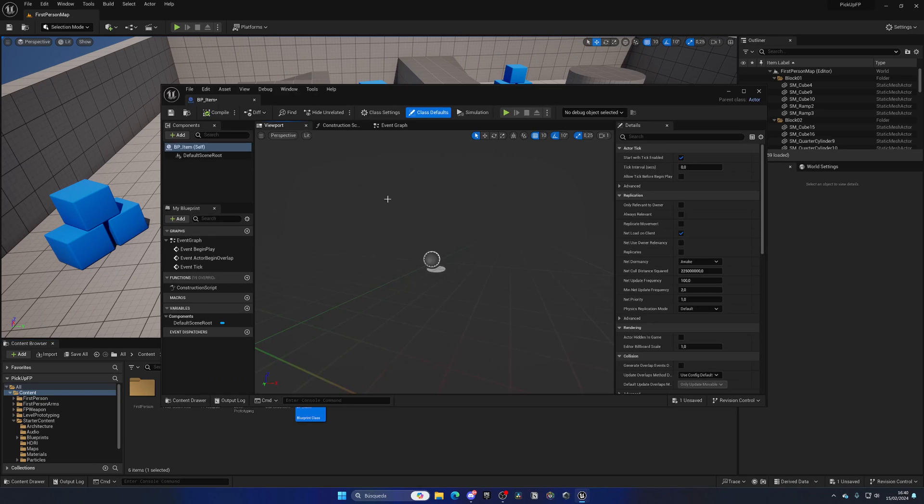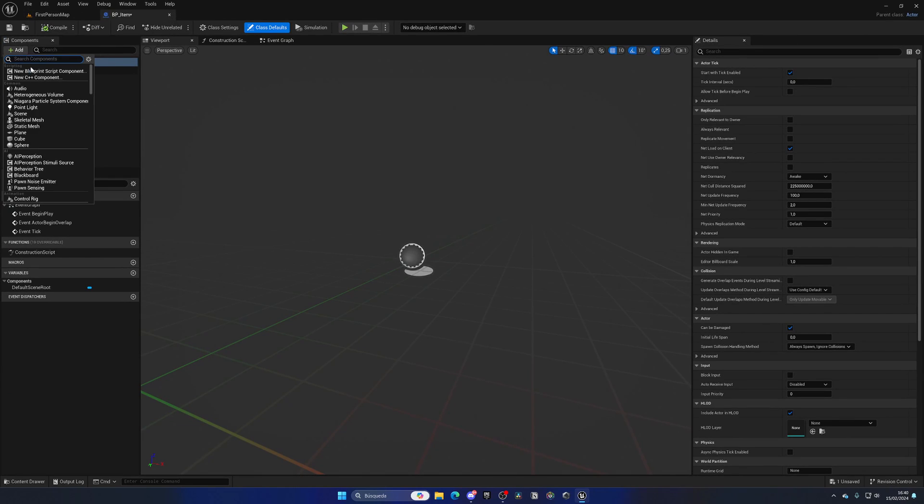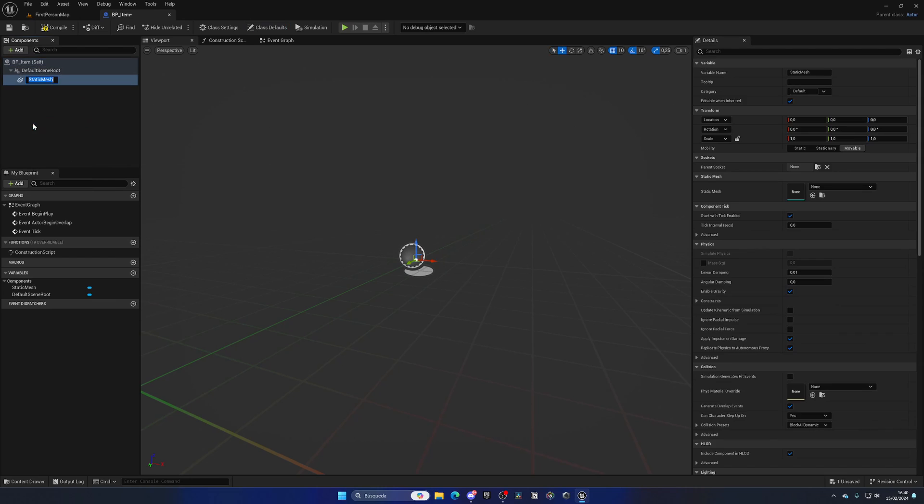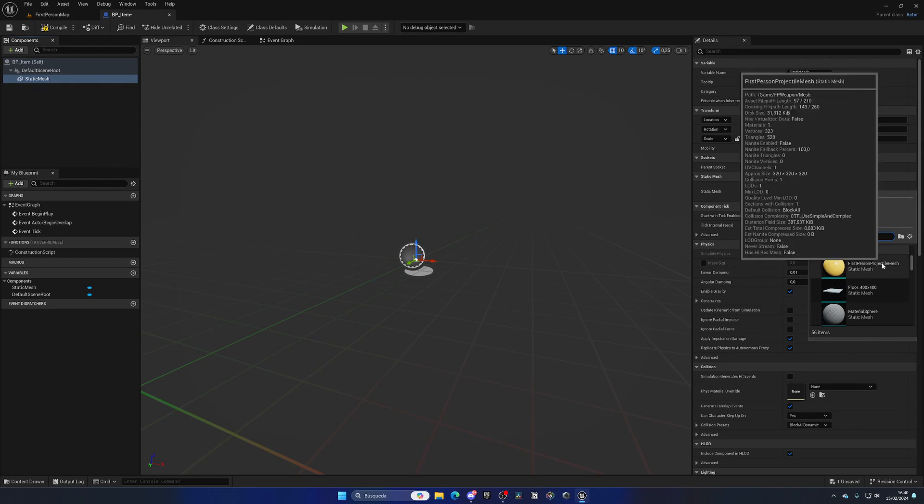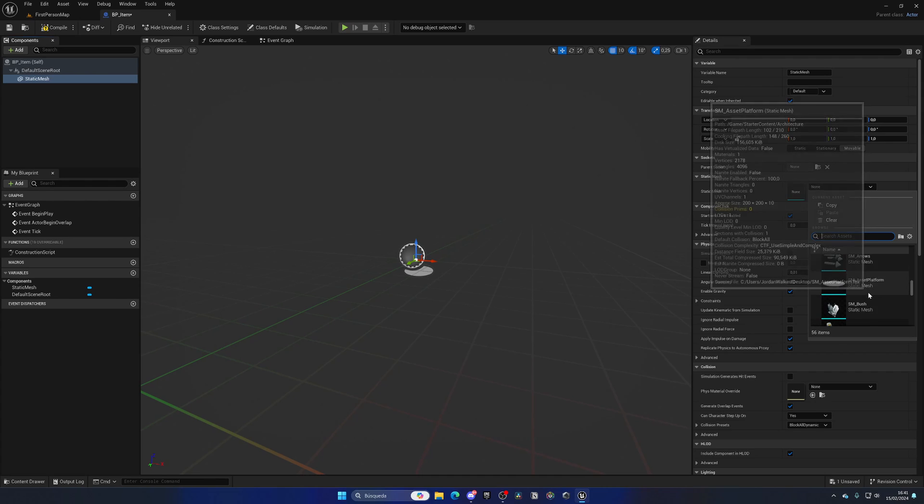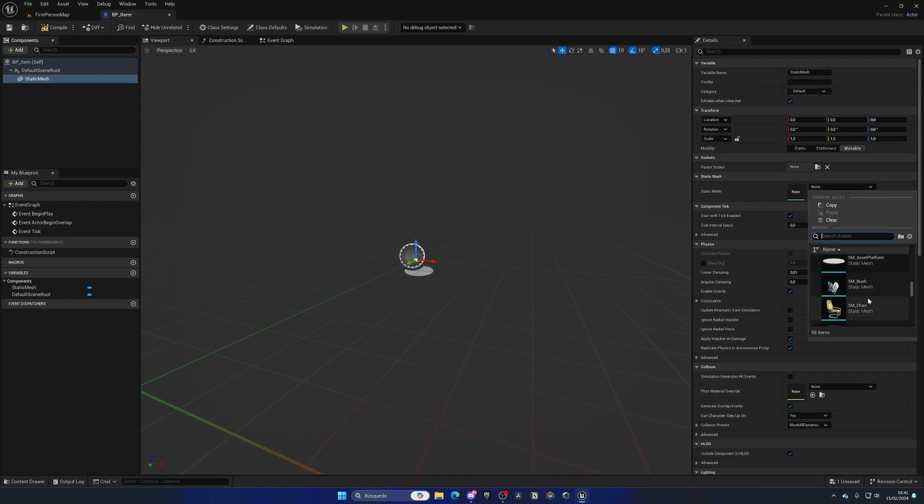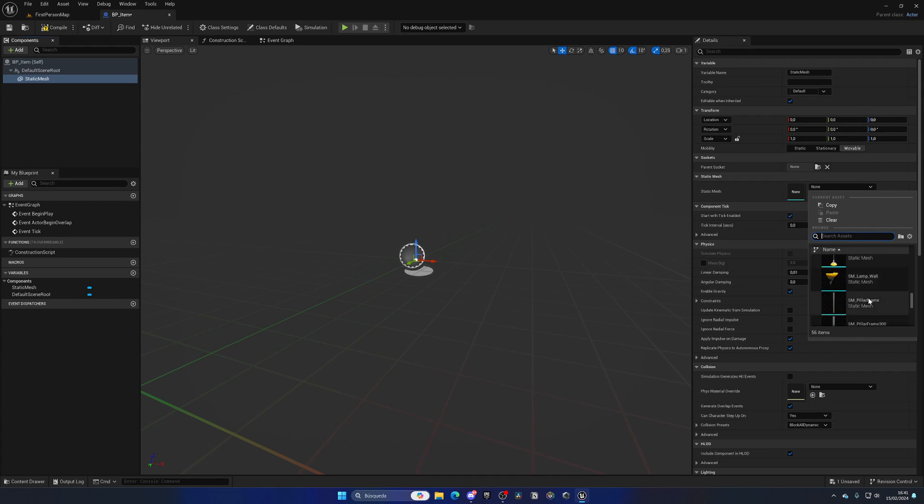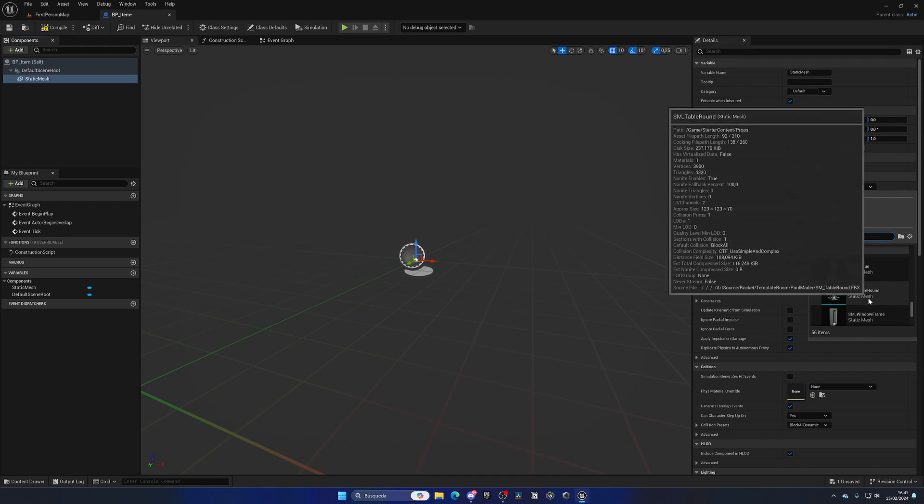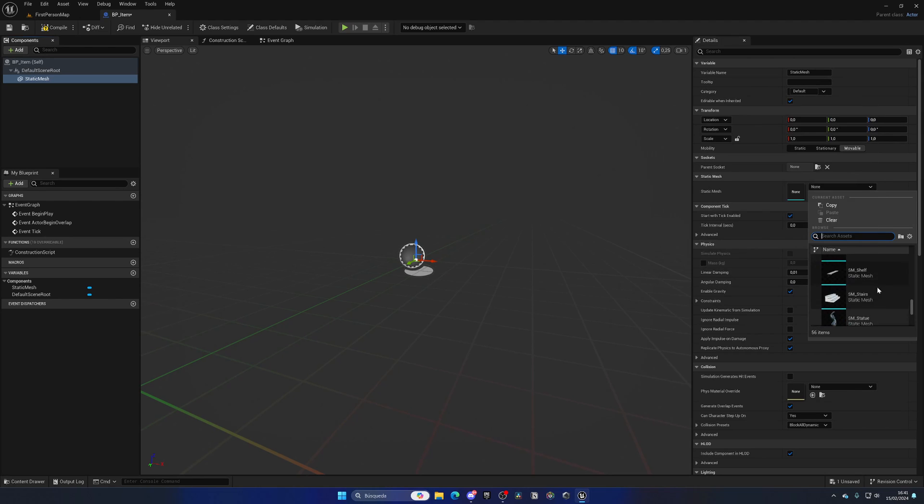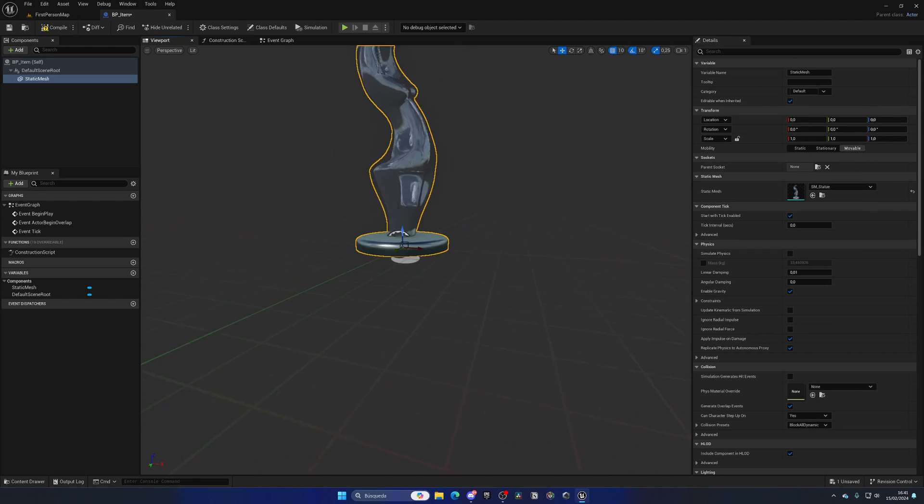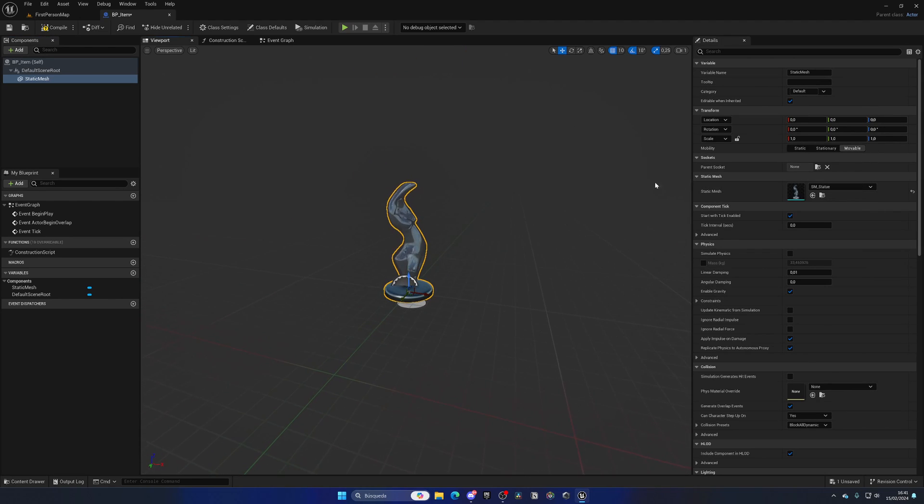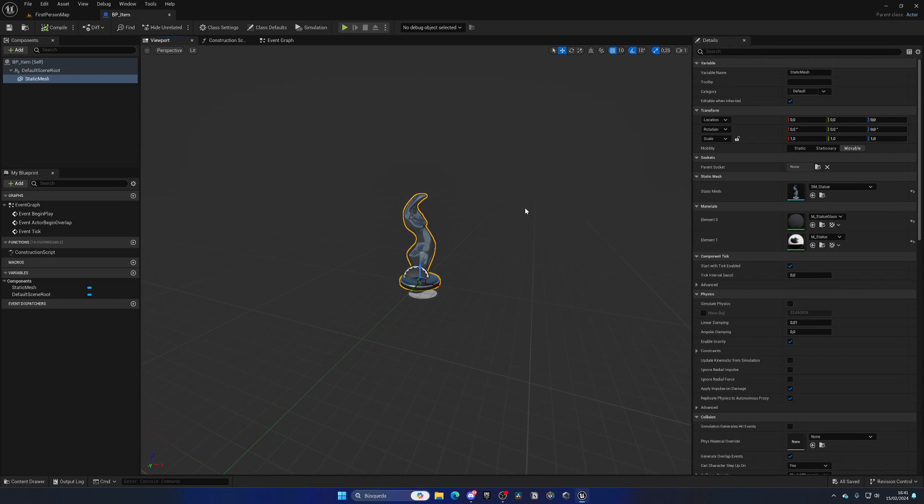This item will basically just have a static mesh which will be the model itself. In my case, I don't really have a model, so I'm just going to use this table as a placeholder. If you have a sword or whatever you actually want to pick up, you would put it here.